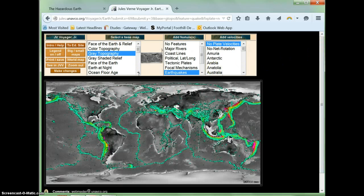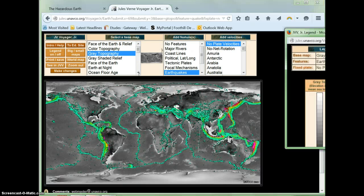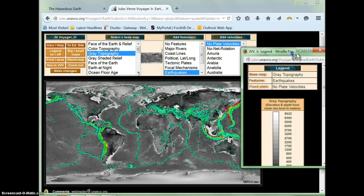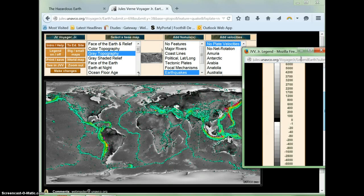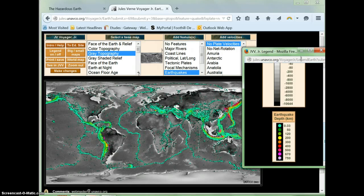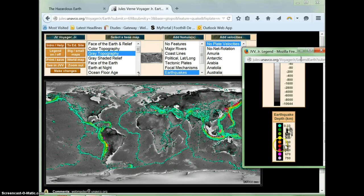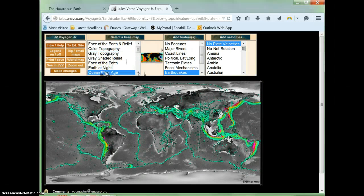Notice that your legend is a pop-up window, so it will either disappear or go behind your main window, so you may need to retrieve it. If you have a pop-up blocker on your computer, you may need to disable the pop-up blocker in order to view the legend. Now looking at the map, the green dots are the shallowest earthquakes, and the red and pink dots are the deepest earthquakes. To change the map for the next question, just select the New Overlay, Ocean Floor Age, and click on Make Changes.